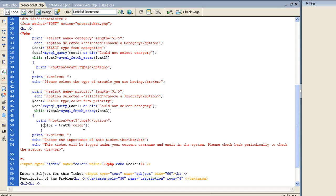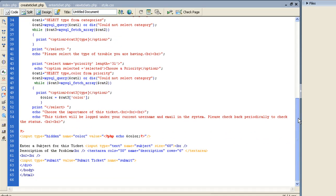Because I want to pass color through the post variable and put it in the database so we don't have to run back to the table, check this table for the color when we can just have it in our actual ticket. And then we just have our printing out, choose the importance of this ticket. This ticket will be logged under your current username.